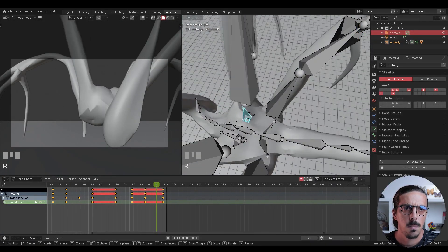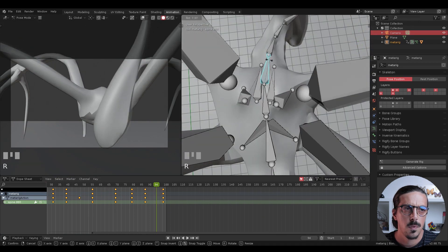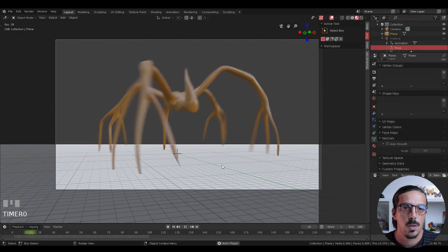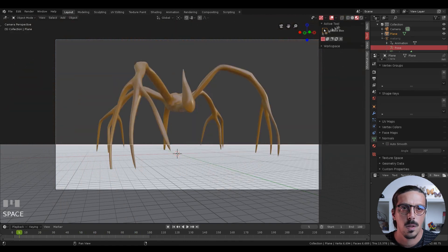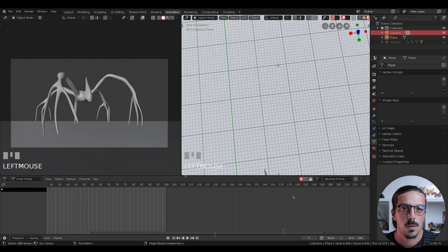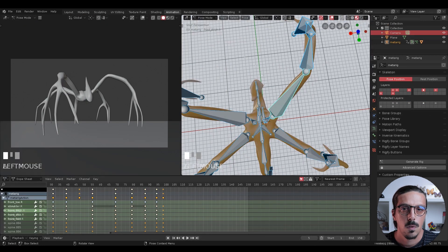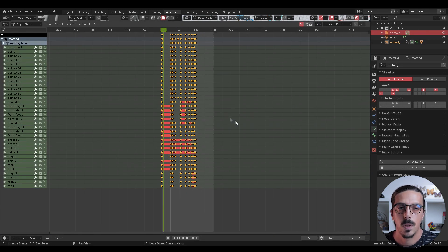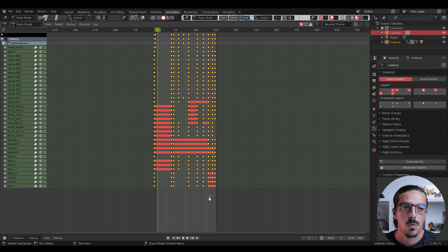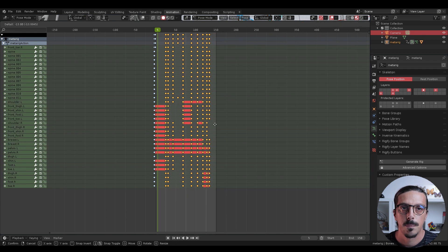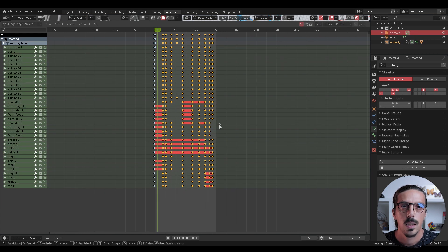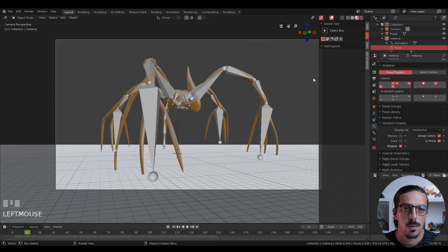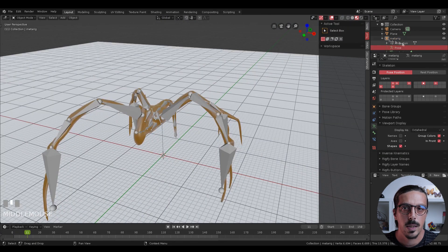By the way, you can move the keyframes in the Dope Sheet by pressing G. You can use the same shortcuts — G and S. You can also scale in time on the keyframes, or just grab them and move them in time. If you want to move just one keyframe, just click and drag it.